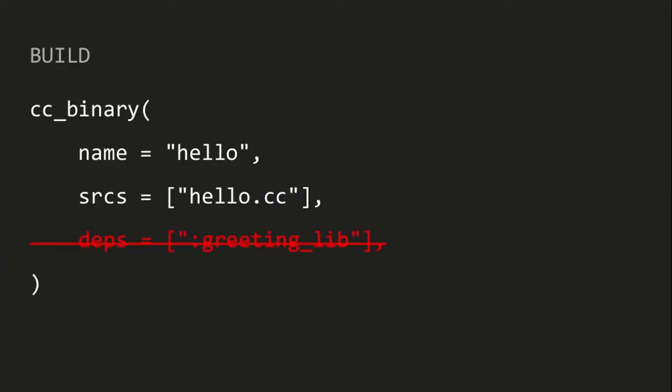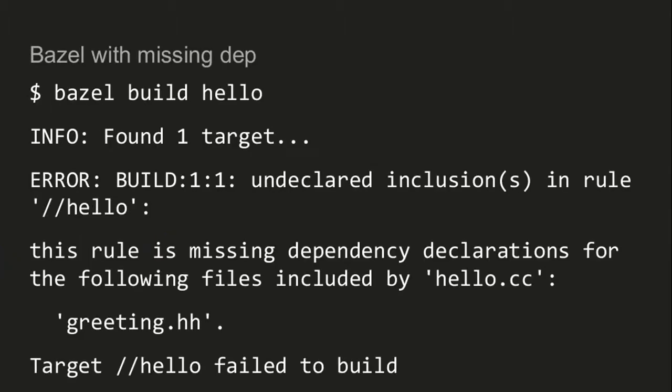So I remove that and then I run make hello. Make is going to decide that nothing has to be done because all the modified times of my dependencies are older than my target. And then running hello still works. So what happens if I do the equivalent thing with Bazel? I'm just going to remove this dependency line from the cc_binary rule for my main program. If I do that and then try to build my target again, Bazel is not going to be happy. It's going to say, your C++ program included this file called greeting.hh, but I can't actually see that you depend on a rule which has a file called greeting.hh.